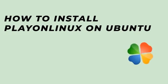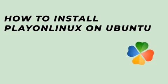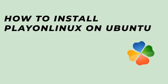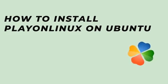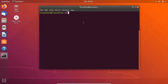PlayOnLinux is a graphical front end of Wine, which is the Windows compatibility layer for Linux. Wine is used to install and run Windows applications on Linux. PlayOnLinux makes installing Windows applications via Wine easier and it saves you a lot of command line tweaking by providing an easy to use graphical front end.